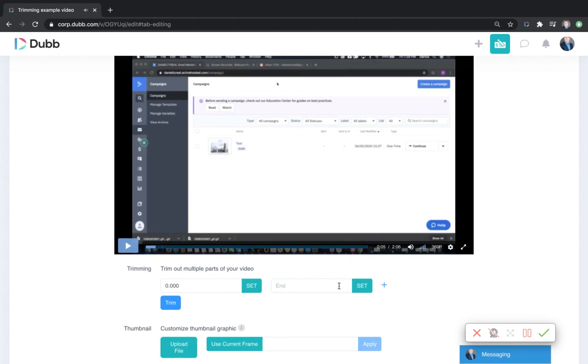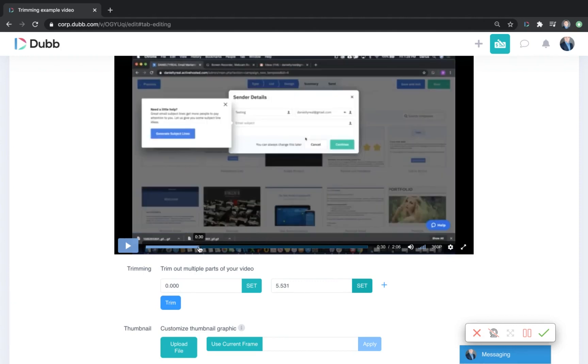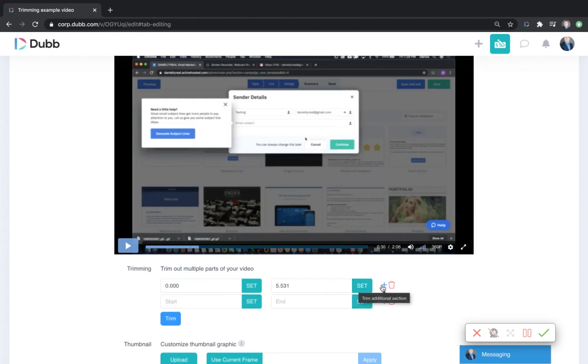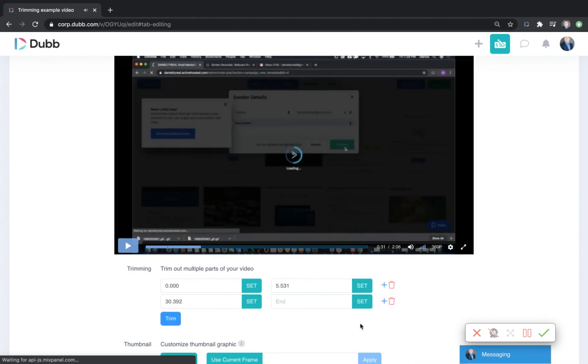Then I'm going to click set. I can also trim out other portions of my video. Say if I messed up around 30 seconds, if there was a mistake, I can also set that time. Then from 30 to 31 seconds, there was a mistake and I wanted to trim that out.